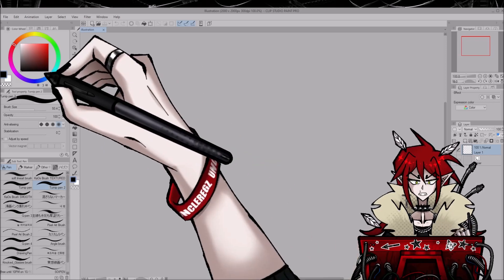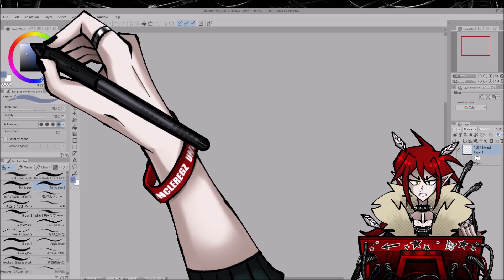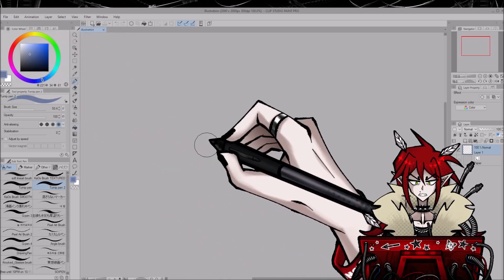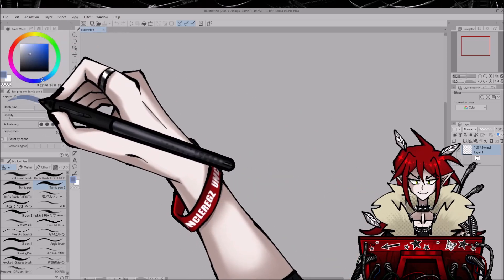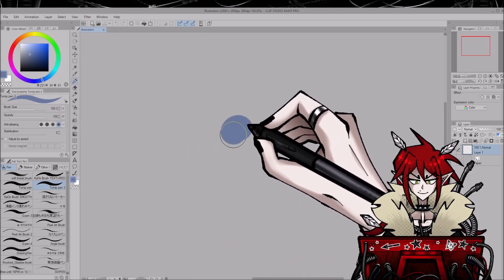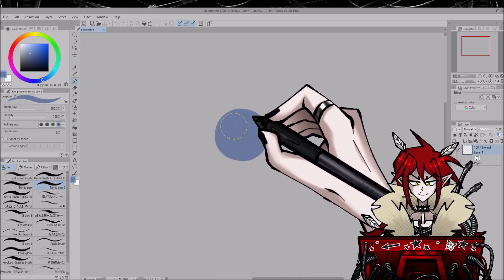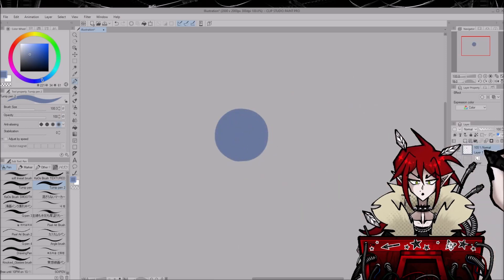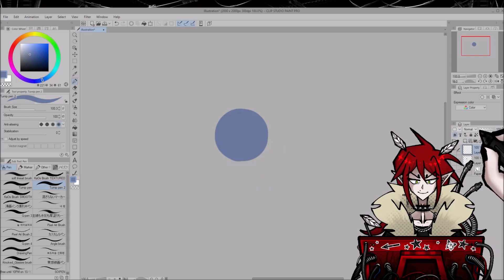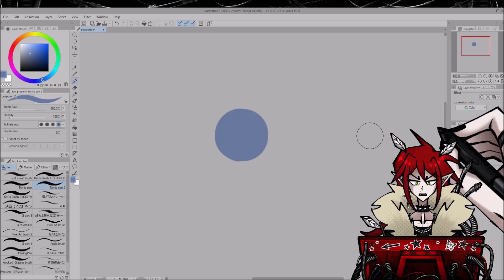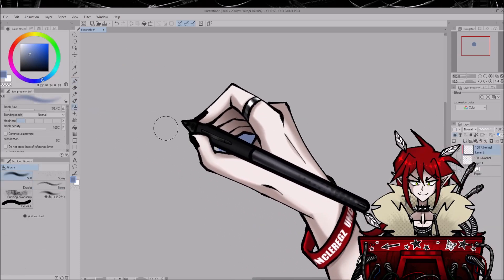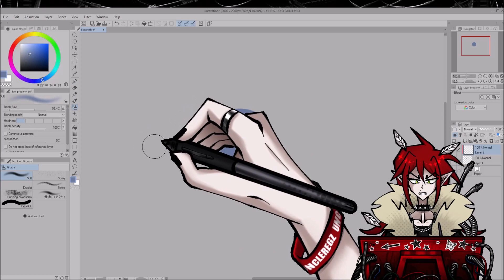So I'm gonna start by picking some kind of color for the purpose of the demonstration, and I'm gonna do maybe a little blob like that. So what I do now is make a new layer and here's the kicker.